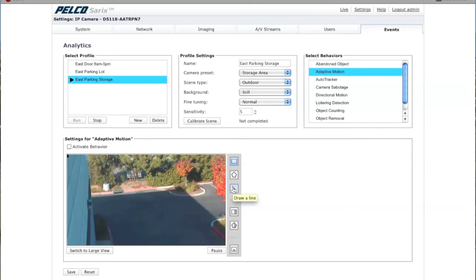You can draw a line to trigger when someone walks across it or drives across it, for example. If you want to capture motion in a larger area, you probably want to choose a box or a polygon. If you're just trying to capture whether someone walks or drives past a given area, you might just want to use a trip wire.